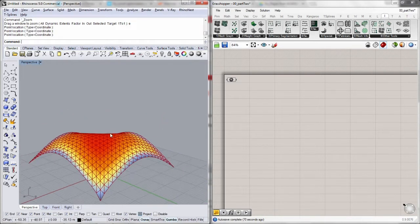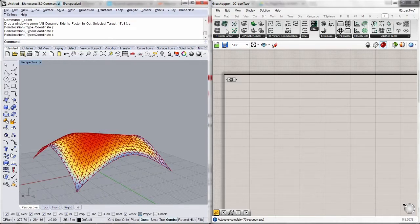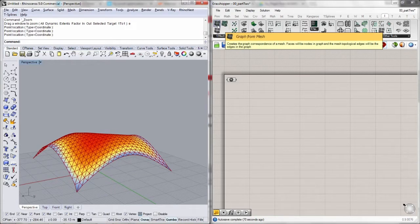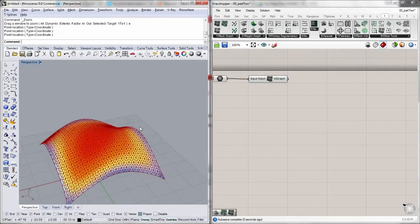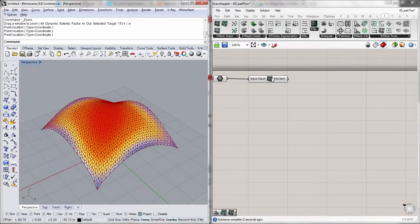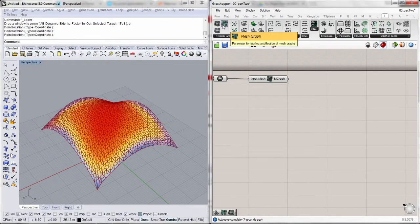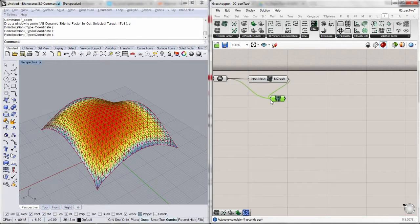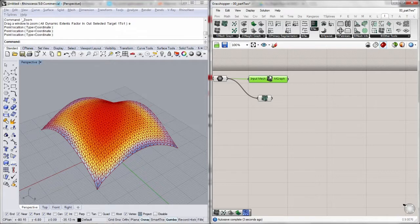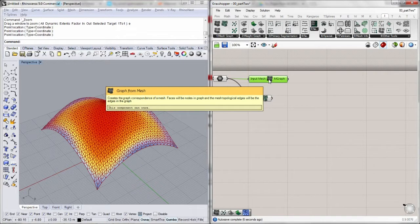The very first step of unrolling a geometry is actually creating the mesh graph. You can use the graph from mesh component, which we have done already in the last video. I can also create the graph from the mesh graph container parameter. This is a container itself to contain a mesh graph, but I can also connect it straight to a mesh, and this has a few advantages over the graph from mesh component.